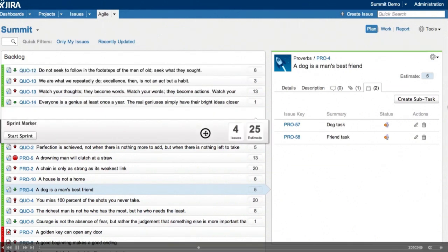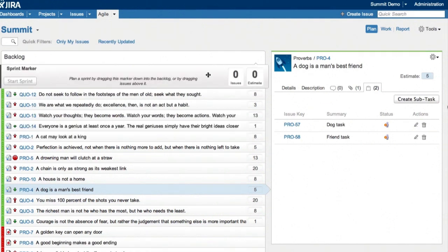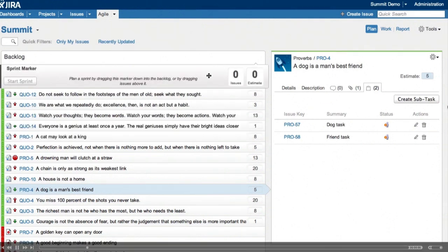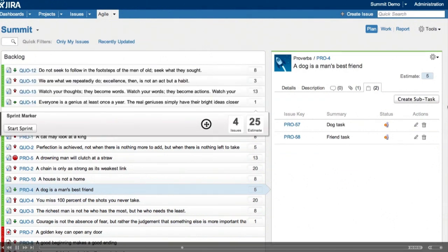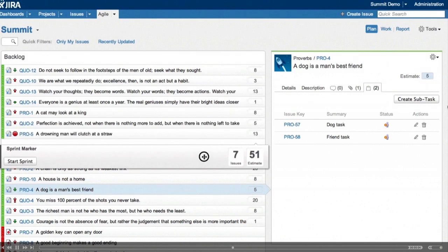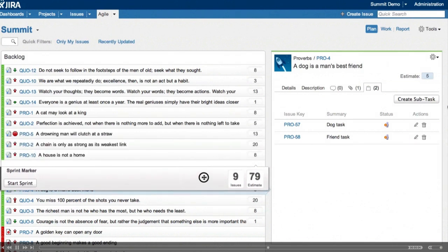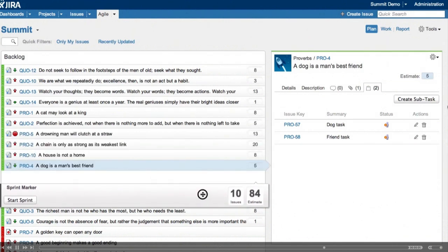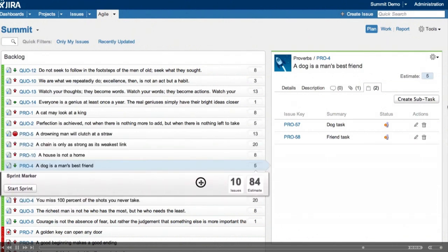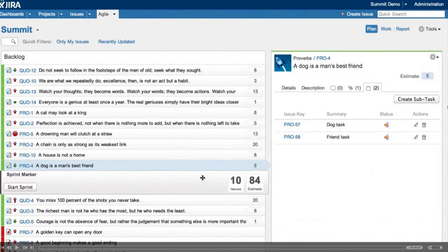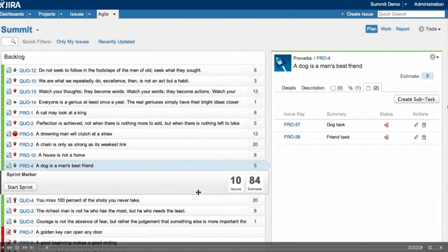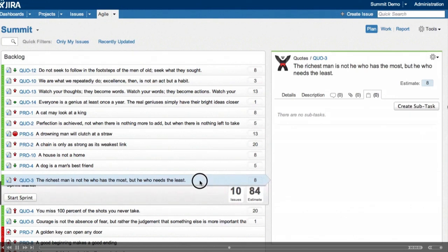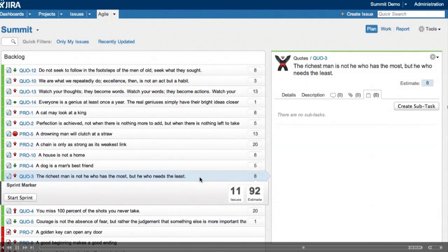But we need to get an idea what the team can commit to for this sprint. And we do that by dragging the sprint marker up and down. And you'll see there's a real-time update. The number of issues in there and the estimation statistic too. We can also move an issue above the sprint marker and drag it into our planned sprint.